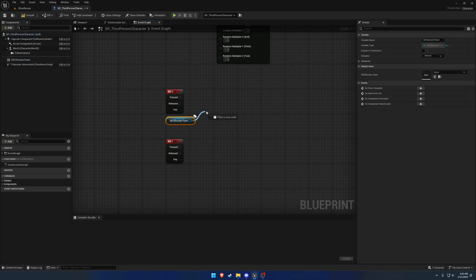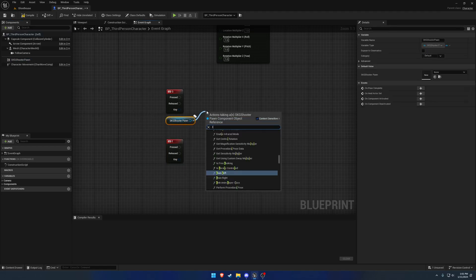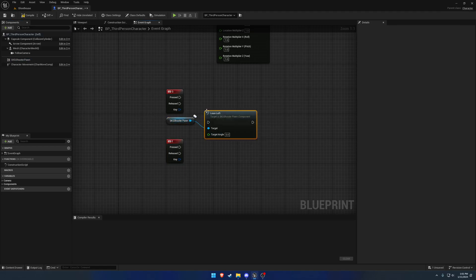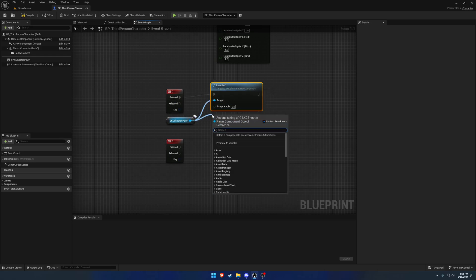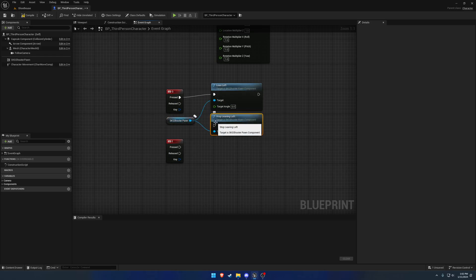Grab our shooter pawn component and we want to do lean left as our first, and then stop lean left for release. We're going to set the target angle to be the max, which is 45.